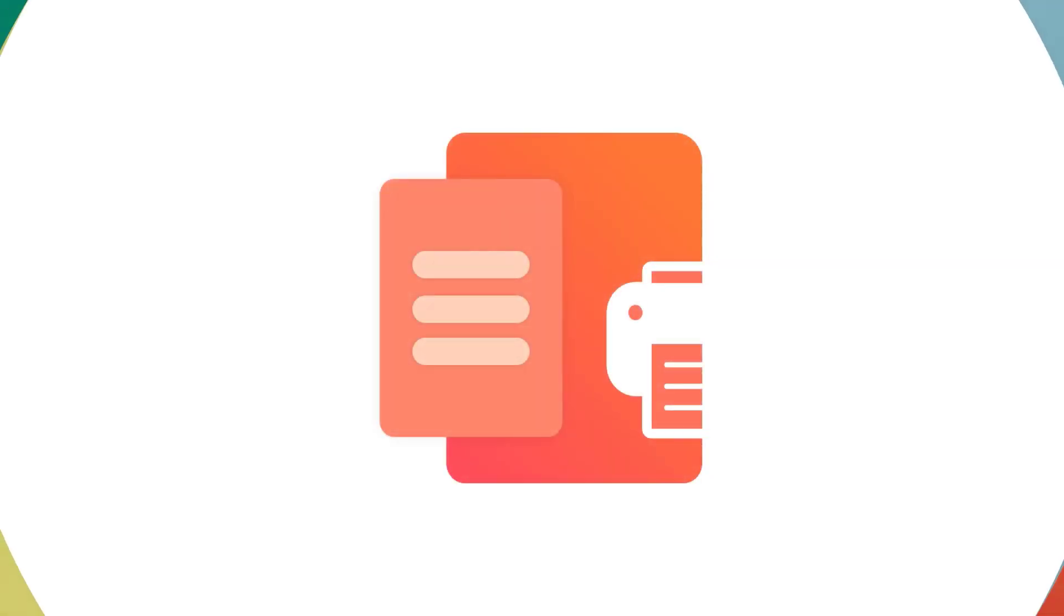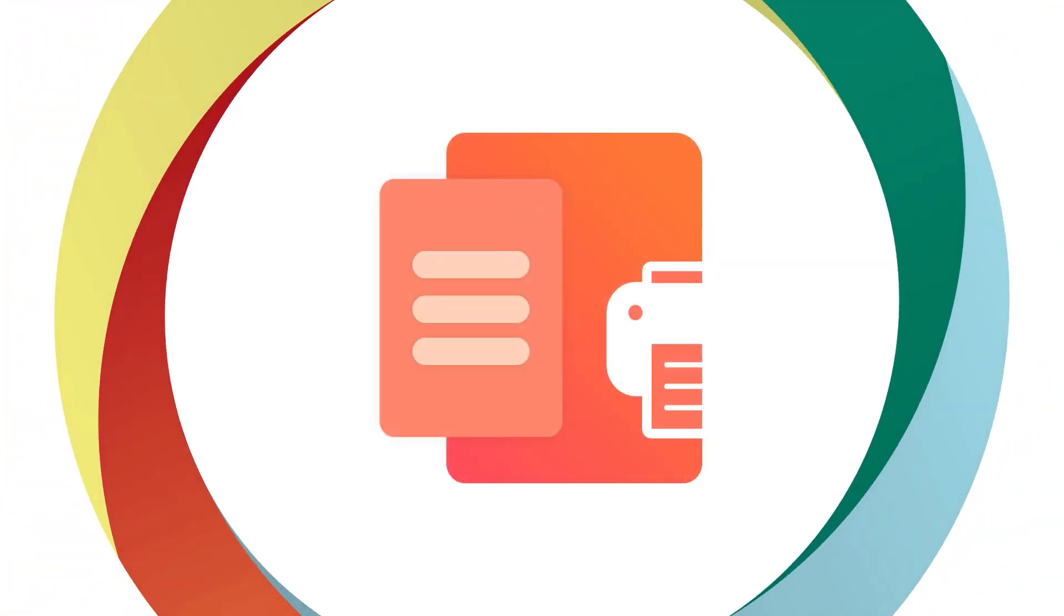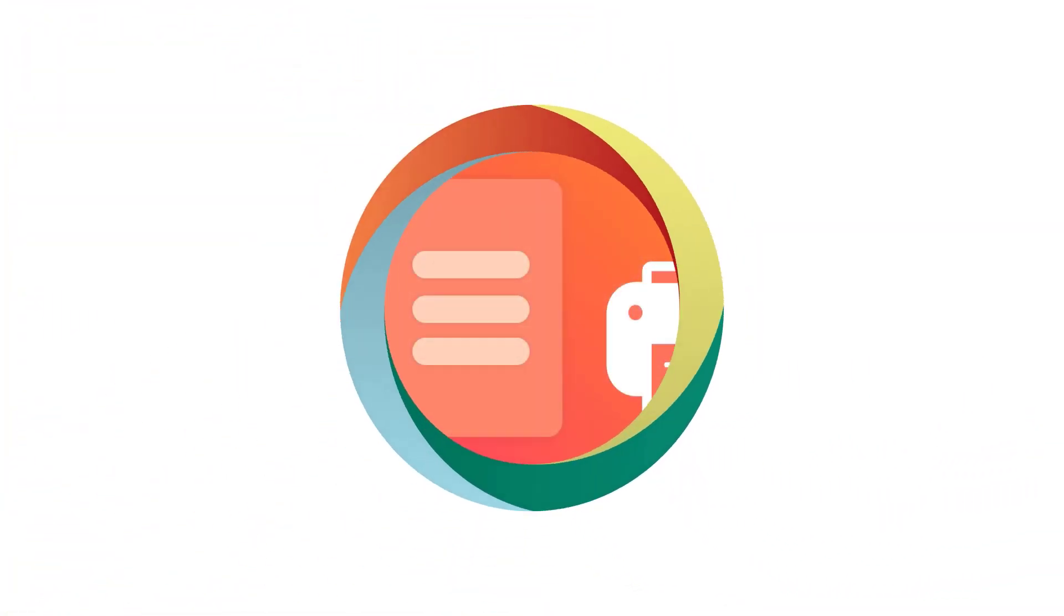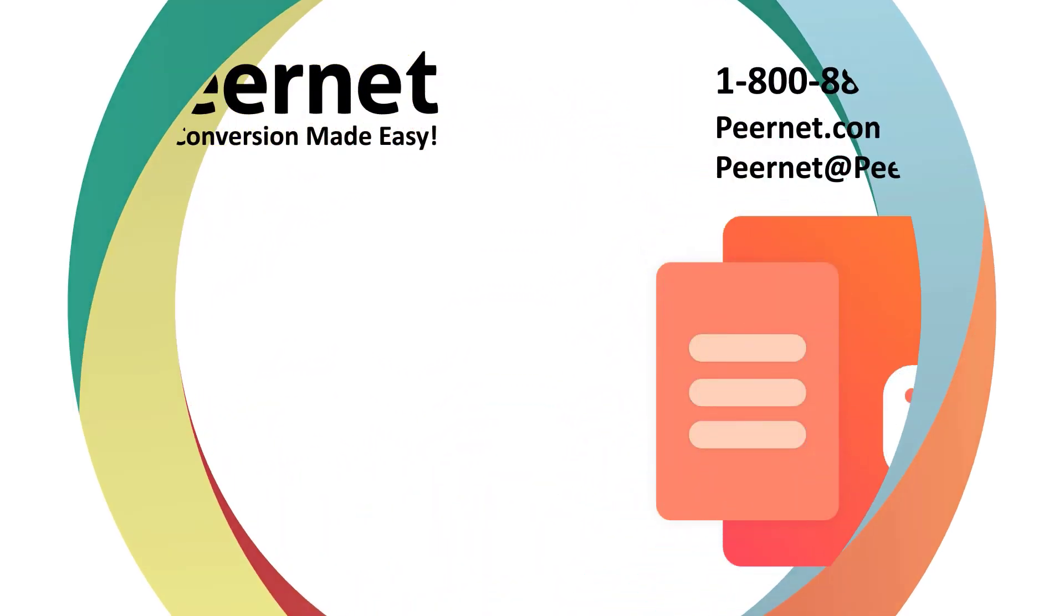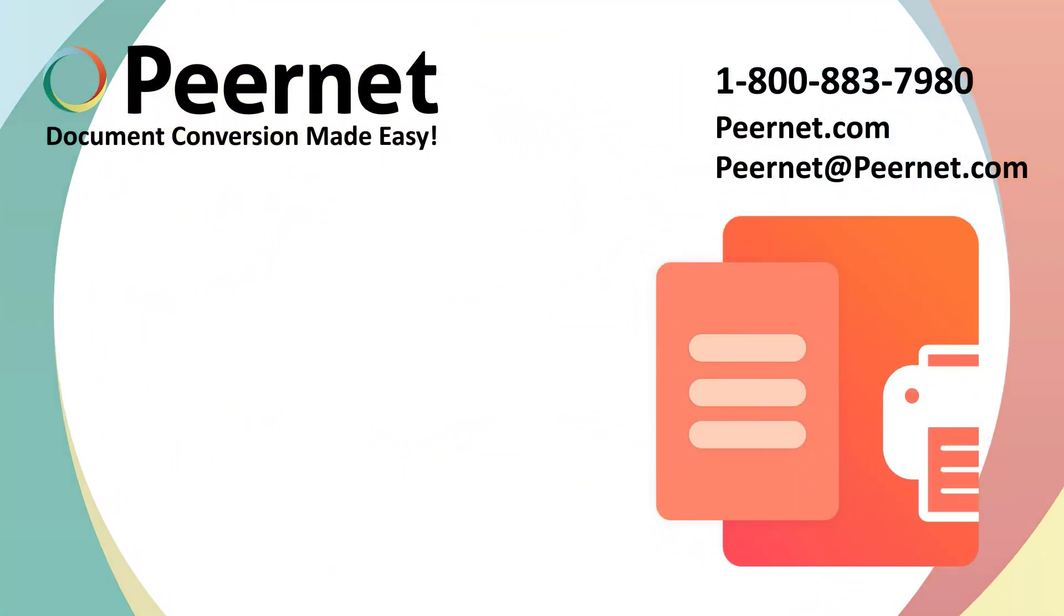Try out our PDF image printer for yourself and see how easy and effective it really is. Follow the link below for a free trial.